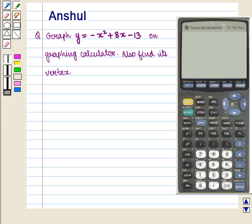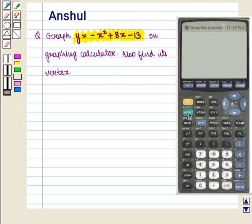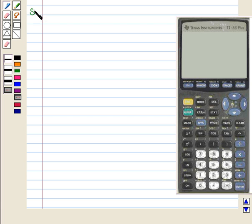Hello and welcome to the session. In this session we are going to discuss the following question: graph y is equal to minus x square plus 8x minus 13 on a graphing calculator. Also find its vertex. Let us start with the solution of the given question.